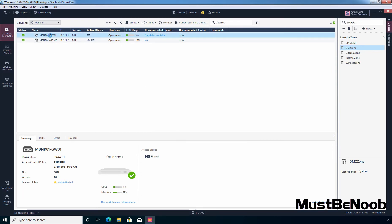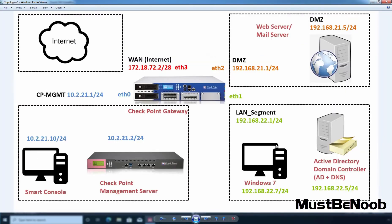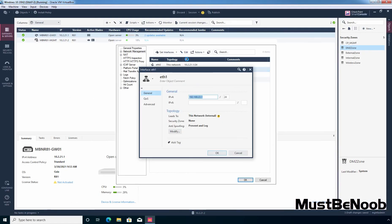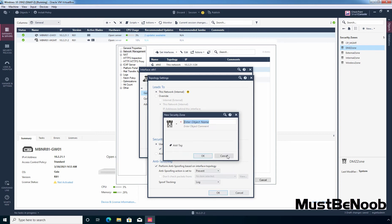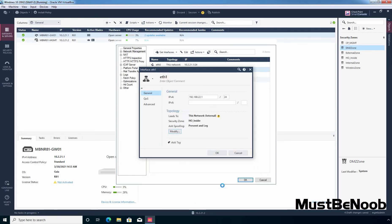Let's double click on our gateway, click on Network Management, and select our second interface ETH1. The topology shows it is from a LAN segment. Click Edit, then click Modify, and select the checkbox Specify Security Zone. Click New and give it the name 'HO inside', enter object comment 'Head office LAN and servers', click OK, then OK again.